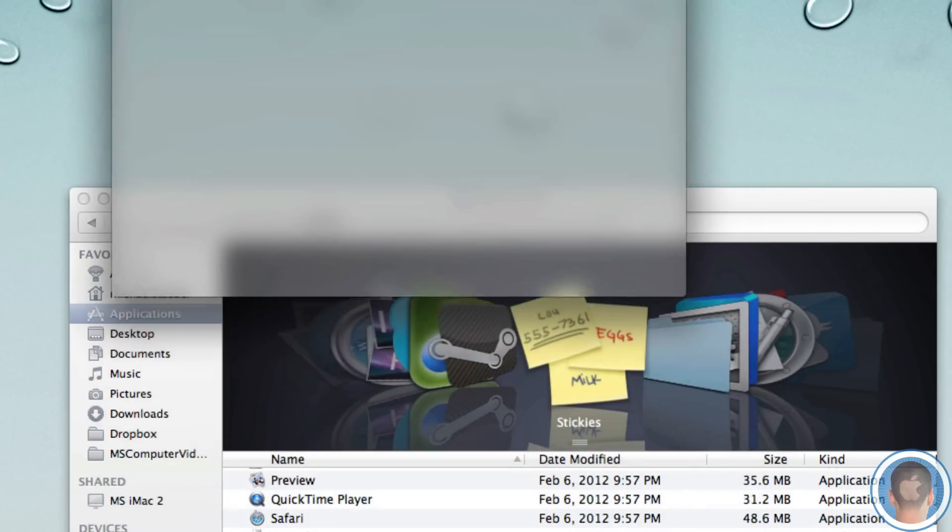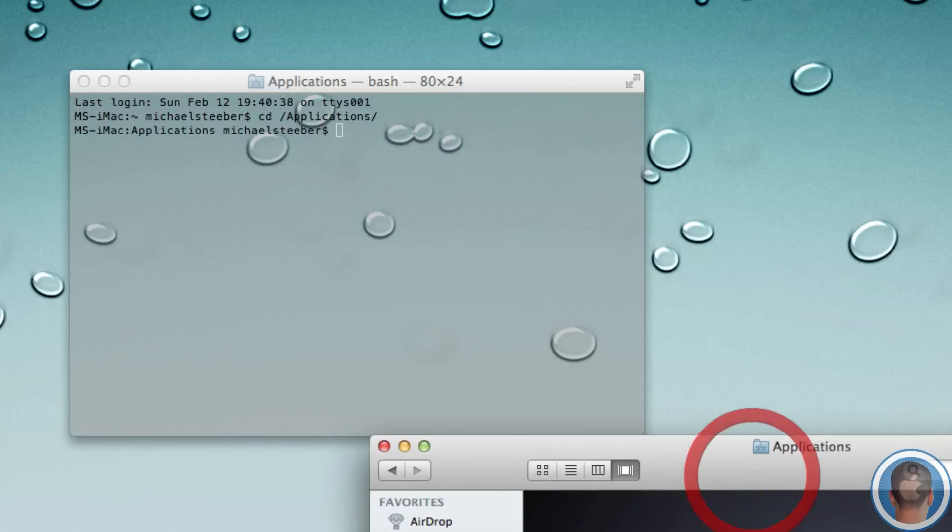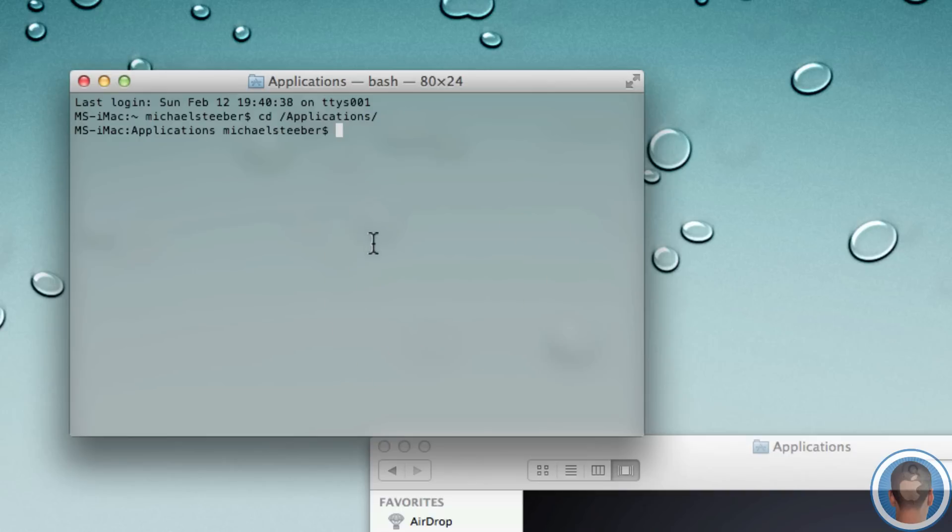Now whatever application I want to delete, I can use the same command for over and over. So I'm just going to do a quick backup of stickies here so that it's not deleted. And I am going to type in sudo space rm space dash rf space,